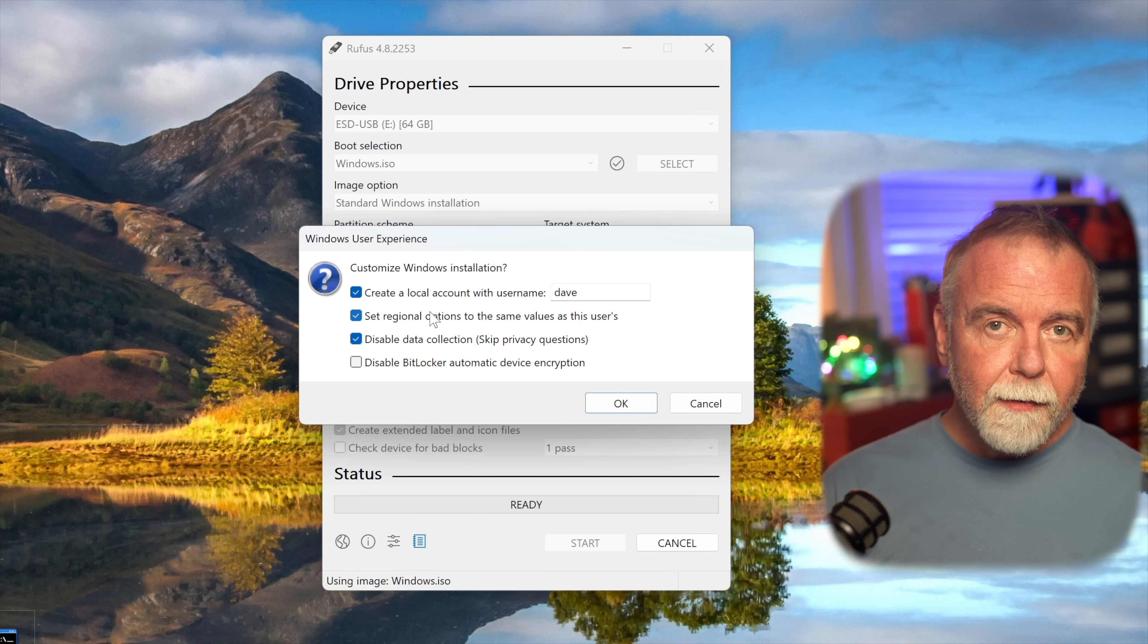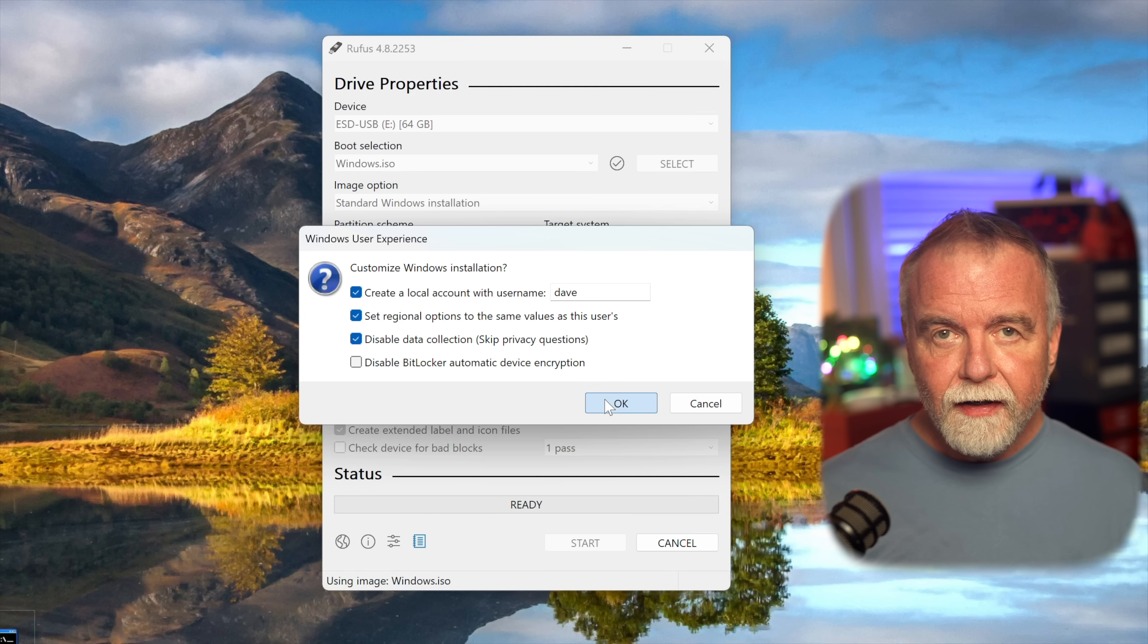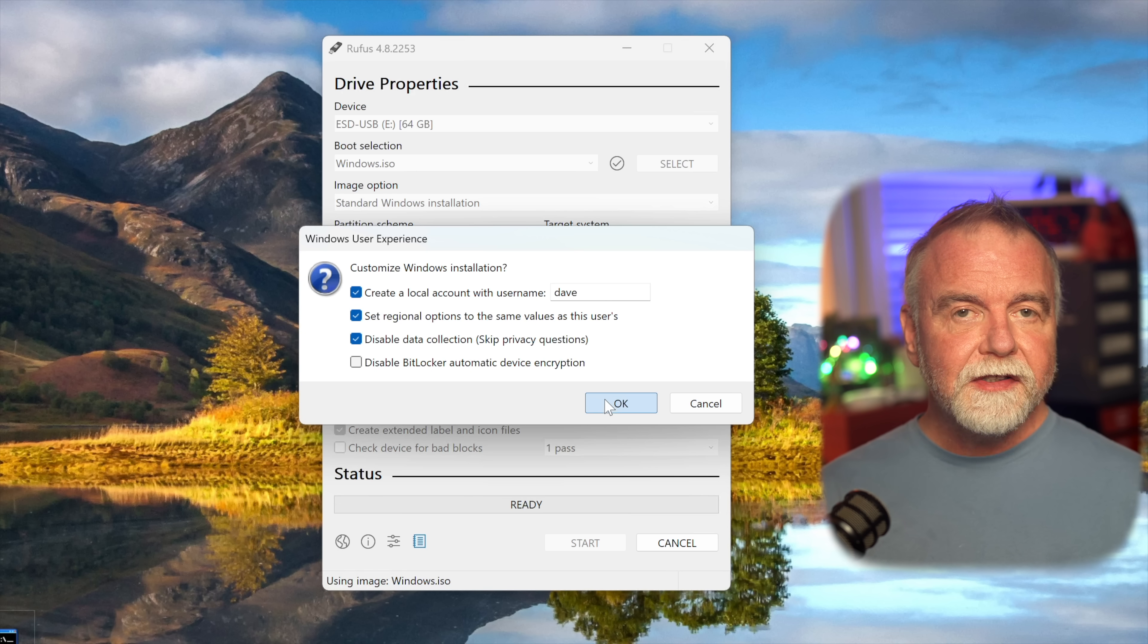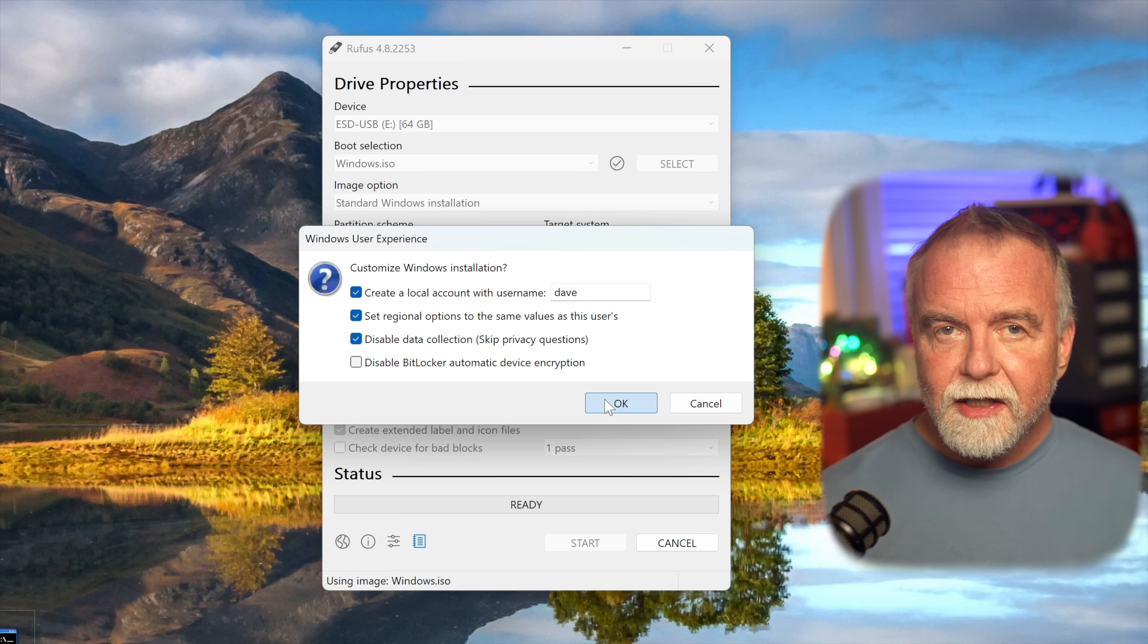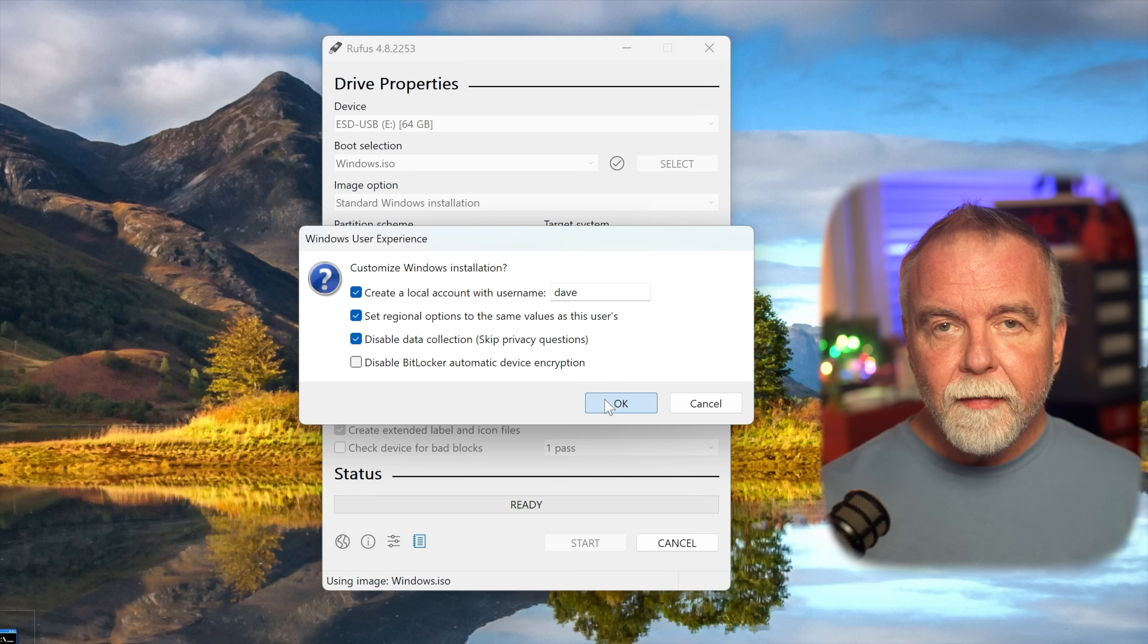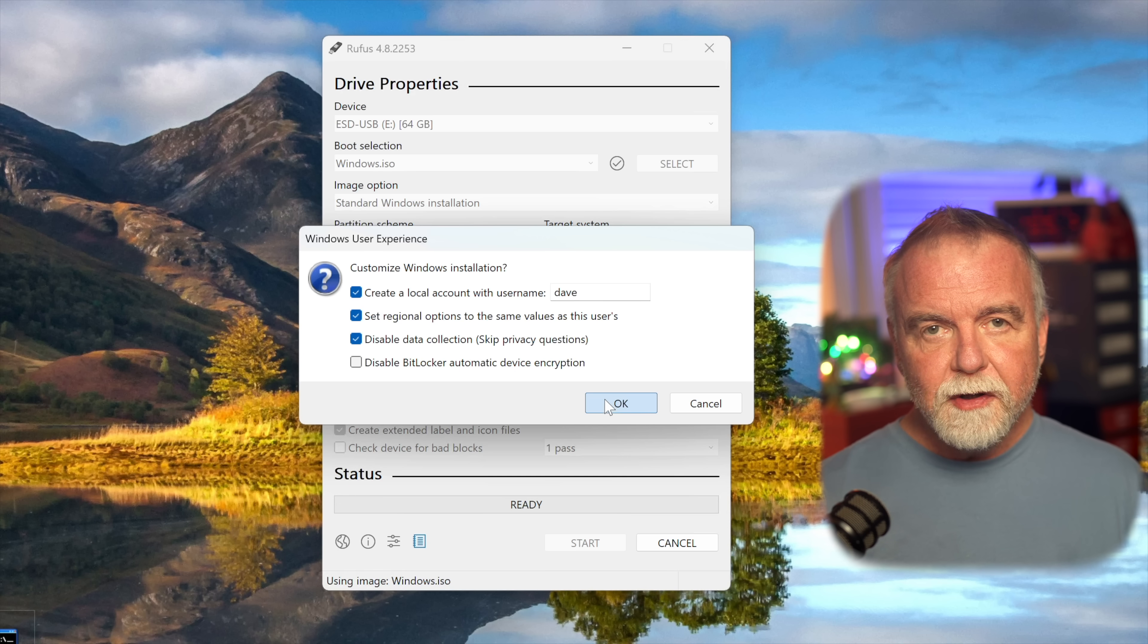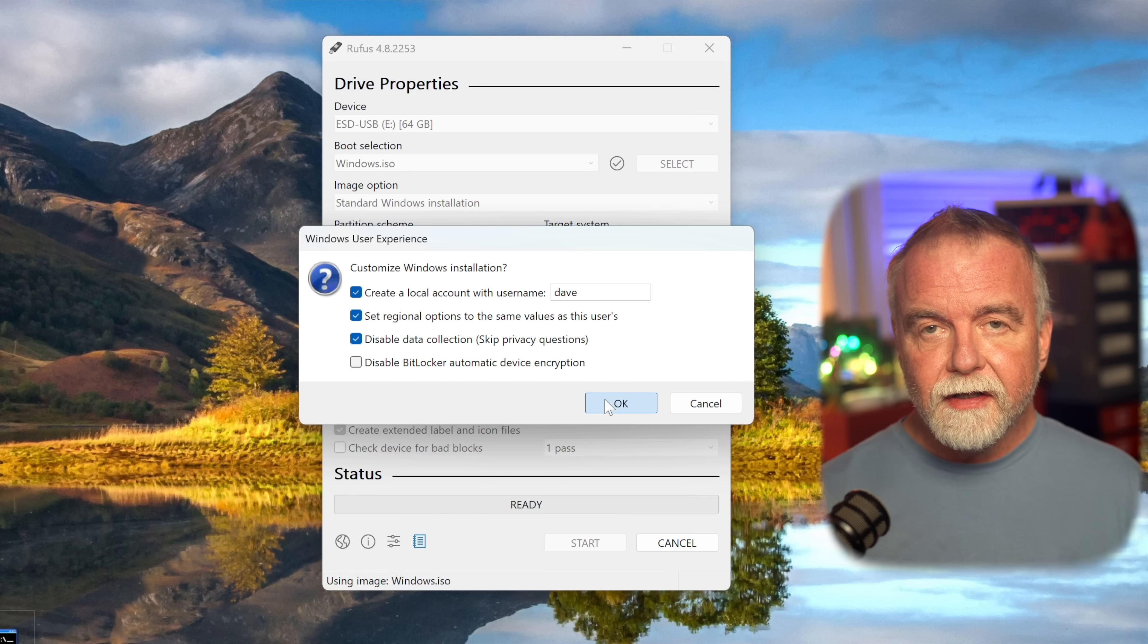Rufus gives you the option to tweak the installer in ways that Microsoft's tool simply doesn't allow. This is particularly useful for bypassing some of Microsoft's more annoying or restrictive default settings, especially those that have become more prevalent with Windows 11, but also apply to certain aspects of Windows 10 setup. For example, you can bypass the requirement for a Microsoft account during the initial setup process. This is a huge benefit for users who prefer to use a local account for privacy reasons or simply don't want to be forced into an online account setup during installation.